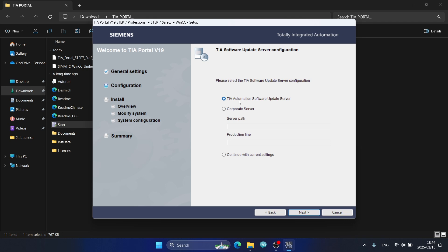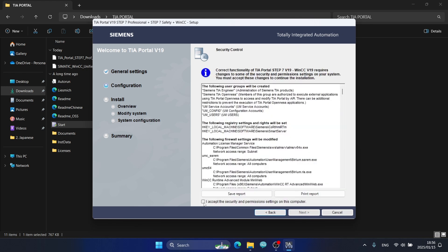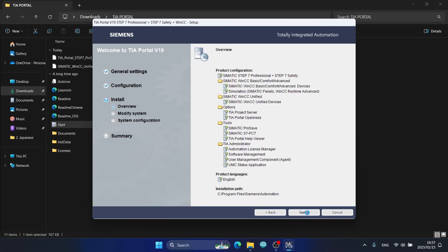I choose 'TR Automation Software Applet Server', then click Next. I click 'I accept the security and permission settings on this computer', then click Next and Install. The installation will now proceed.